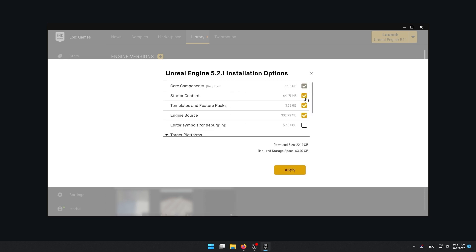Then we have starter content. The starter content are some materials, some basic shapes, some particle systems, some sounds even, which can get you started for your game. So you won't start completely empty handed if you want to just play with the engine, see how things work. This starter content is going to be useful for you.